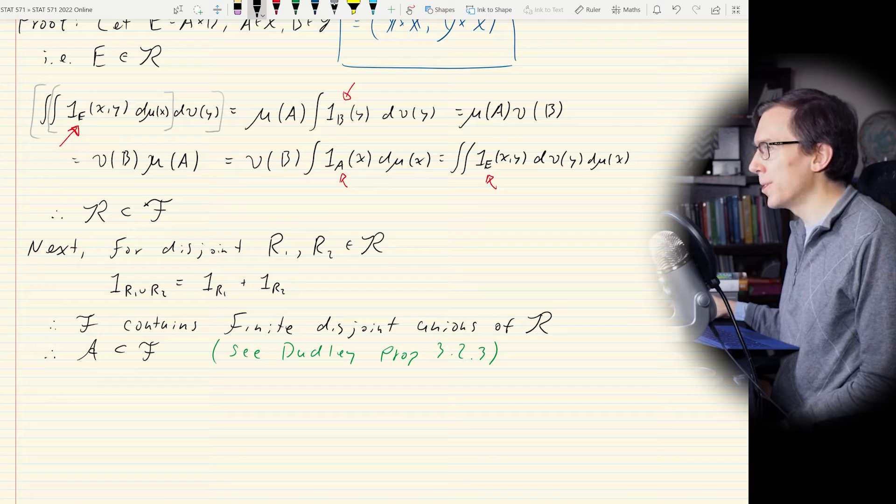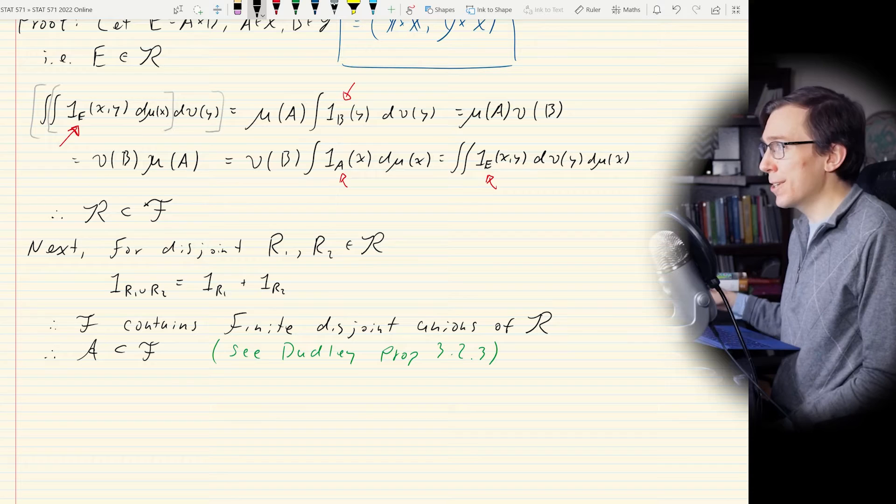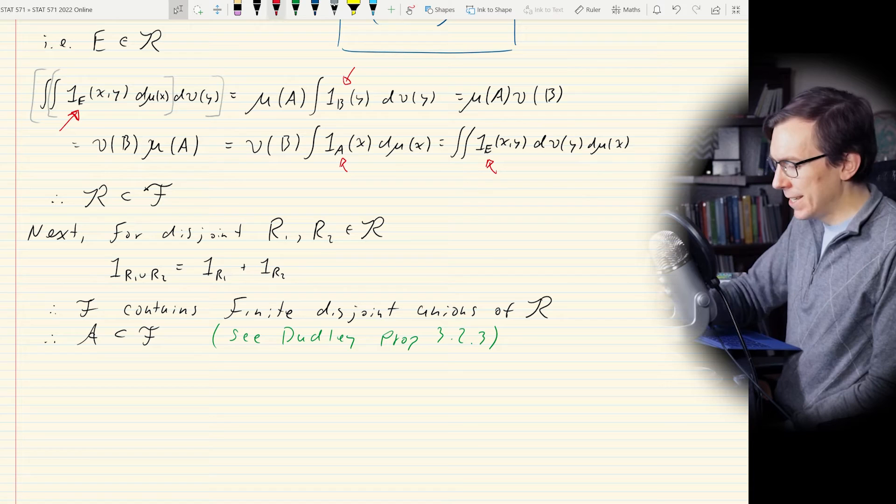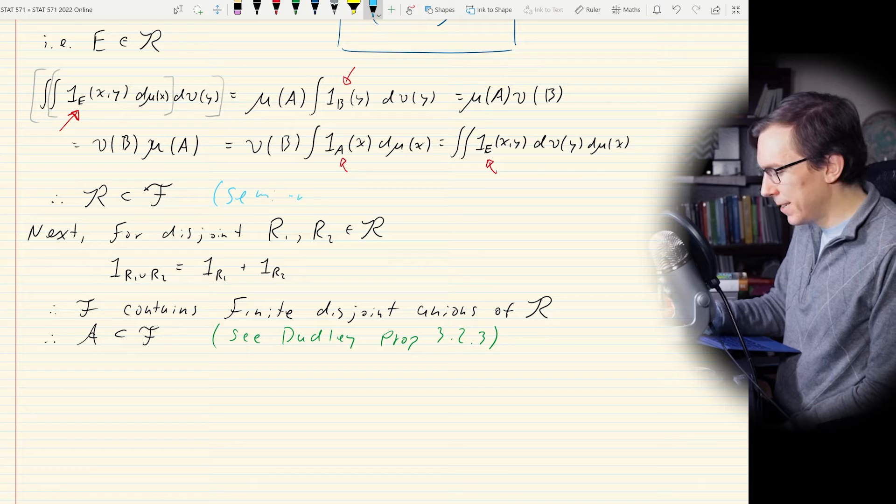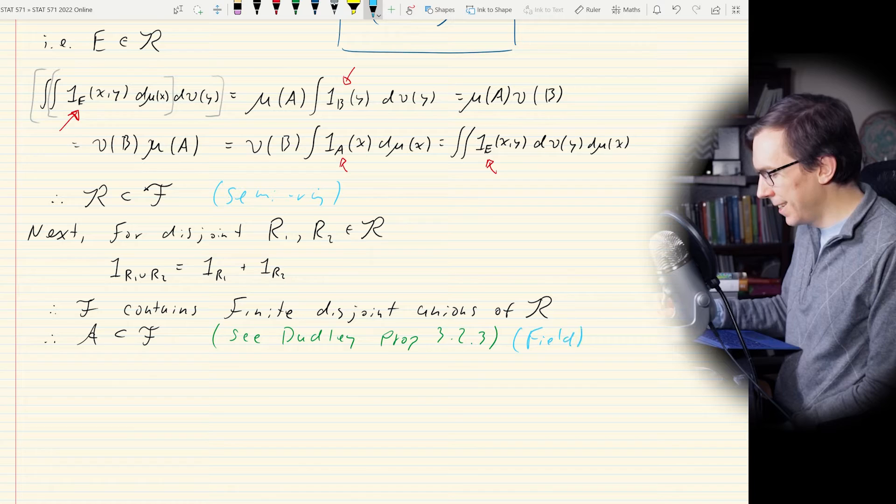But what we want is to contain the entire sigma field. So we're stepping up: we have semi-ring — done. We have ring or field — done. Now the next thing is to show it works for the whole sigma field.